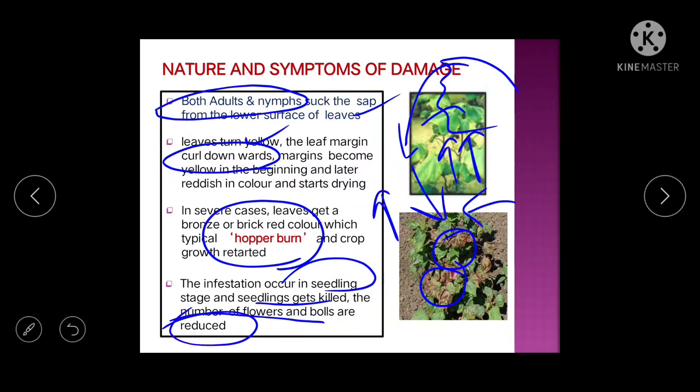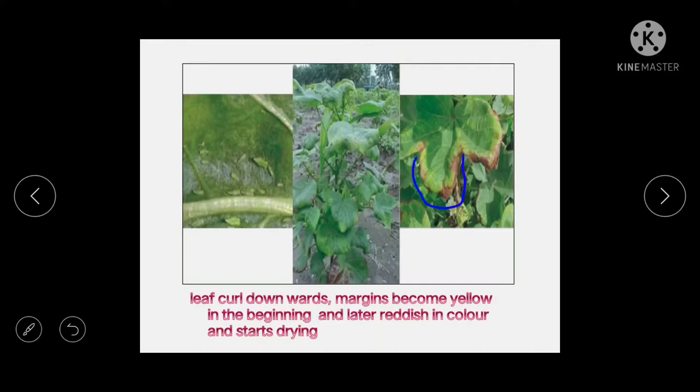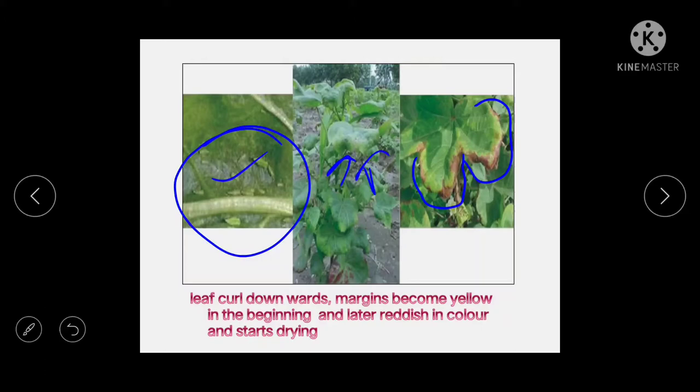You can see leaf margin curling downward. Nymphs and adults are present on the underside (lower portion) of the leaf.